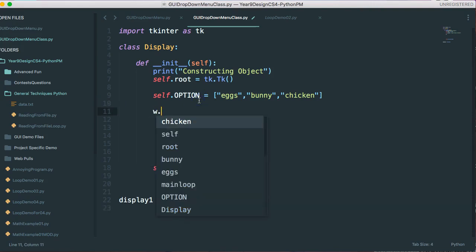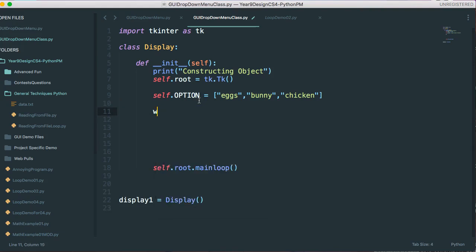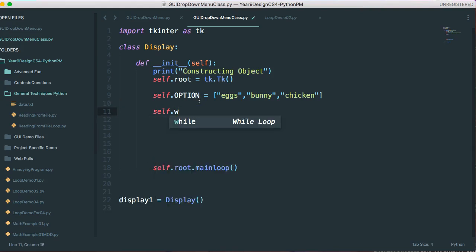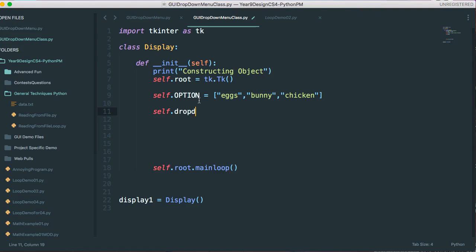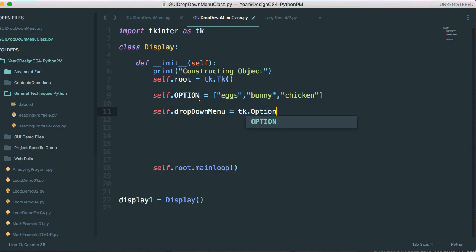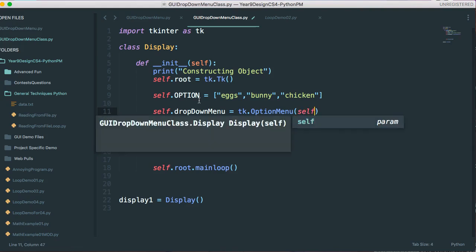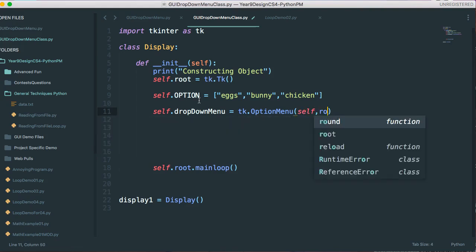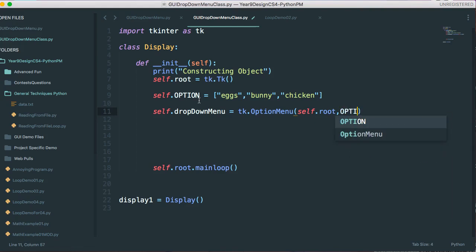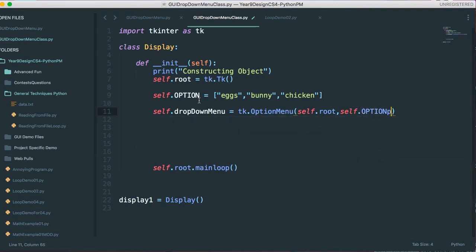So now what I do is I say self dot w, which is going to be the name of my, actually let's call it drop down menu, equals, and I'm going to say tk dot option menu. And I'm going to give it root, or self dot root.